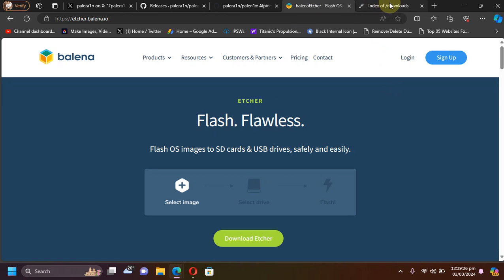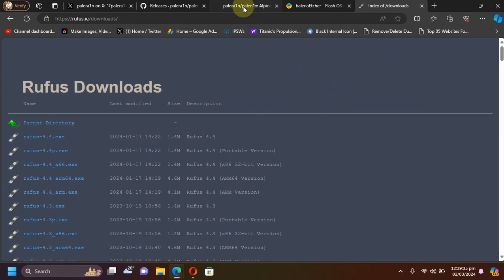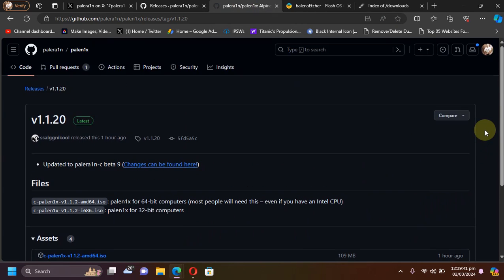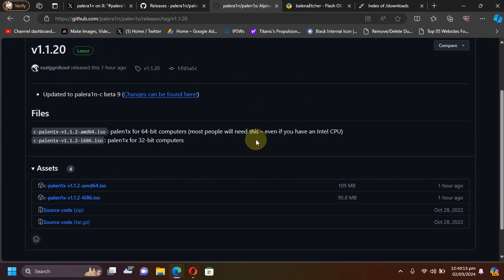And then use either the Balena Etcher, which is completely free, or the Rufus to write the ISO onto your USB flash drive. And yes, Rufus is also completely free, so you can easily jailbreak your device on your Windows PC. If you don't know, the guide to the Pale nix is in the description that will work on all your Pale Rain supported versions.